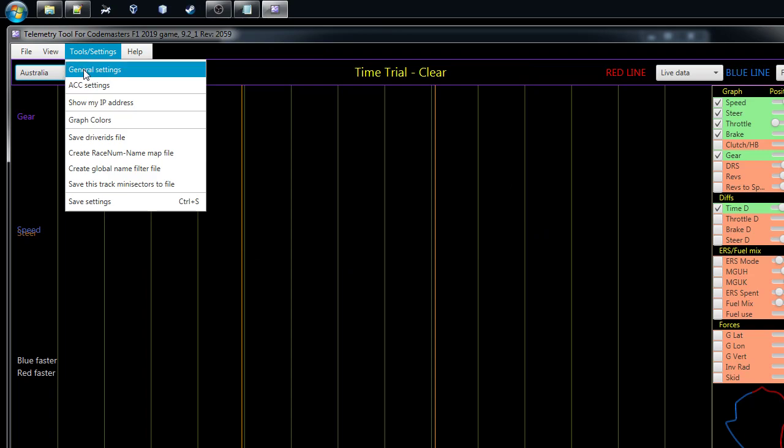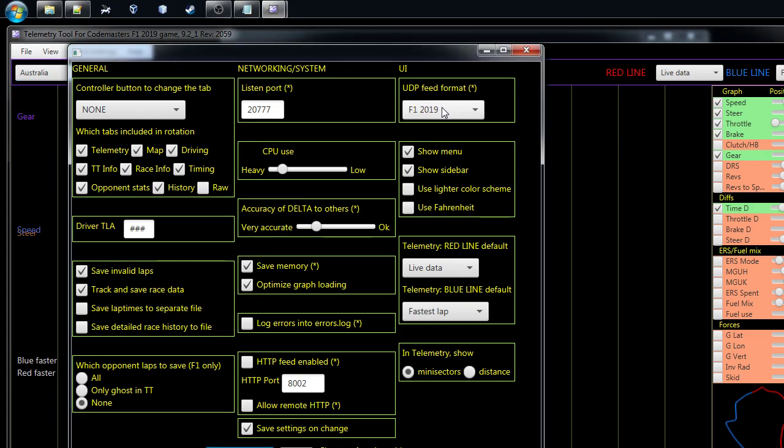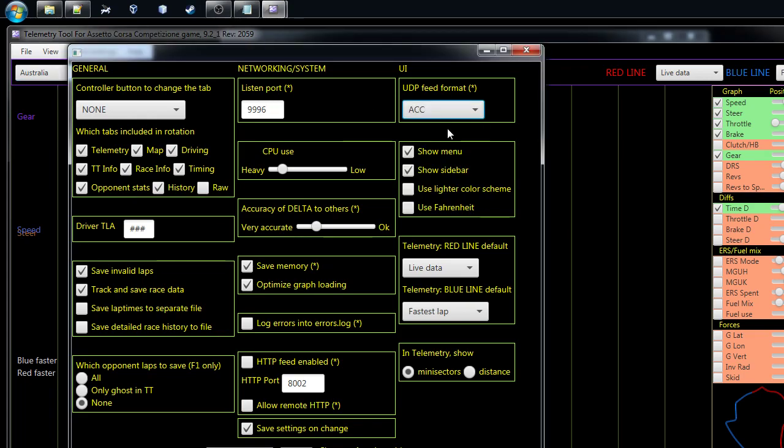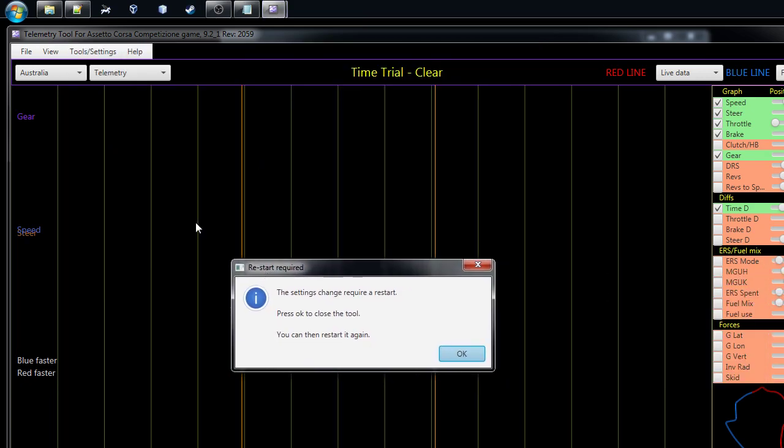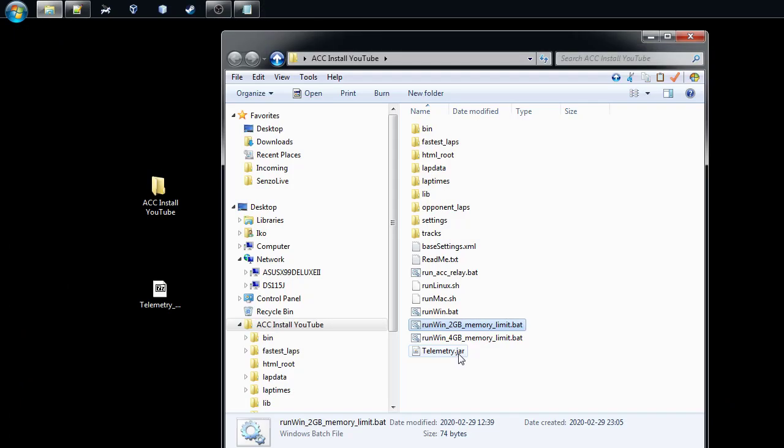Then we have to also change the settings because the game was defaulting to Formula 1 2019, but we need to put in the ACC. So we put ACC here, that's the only thing you have to change and you just save and close. When we are changing the game, the tool wants to restart, there's lots of things done in the background based on the game that you are starting with. You can change the games in between, this is just the way it works at the moment.